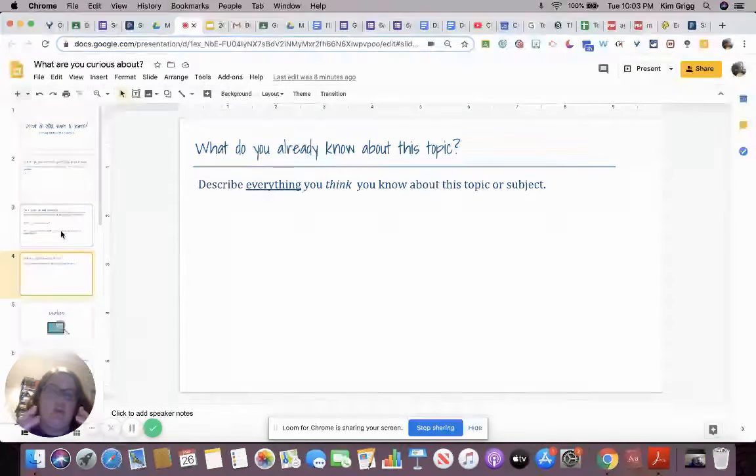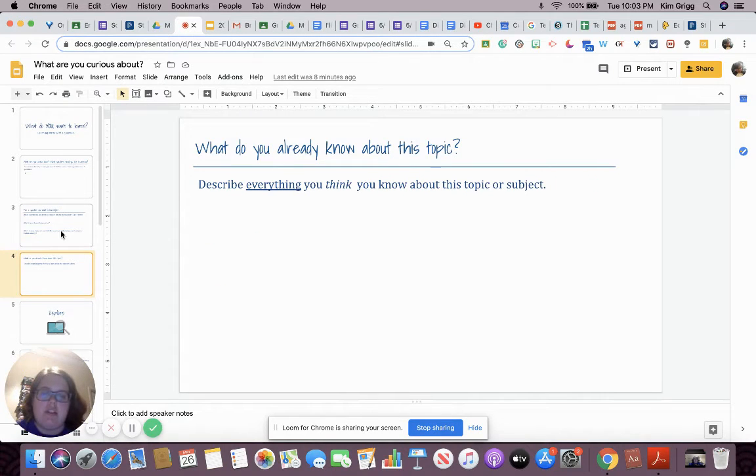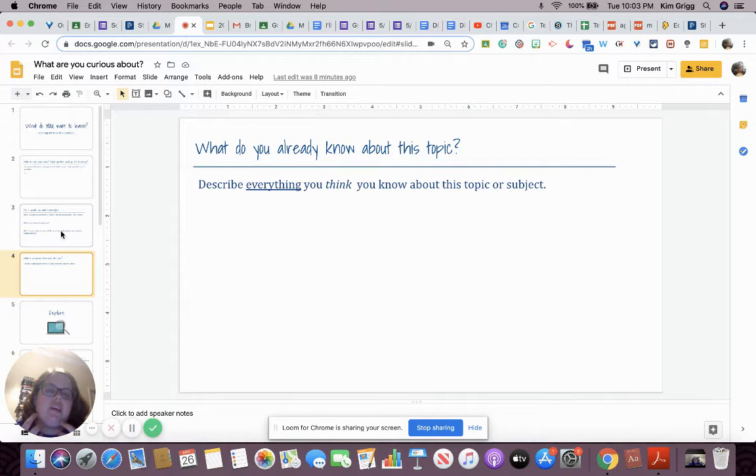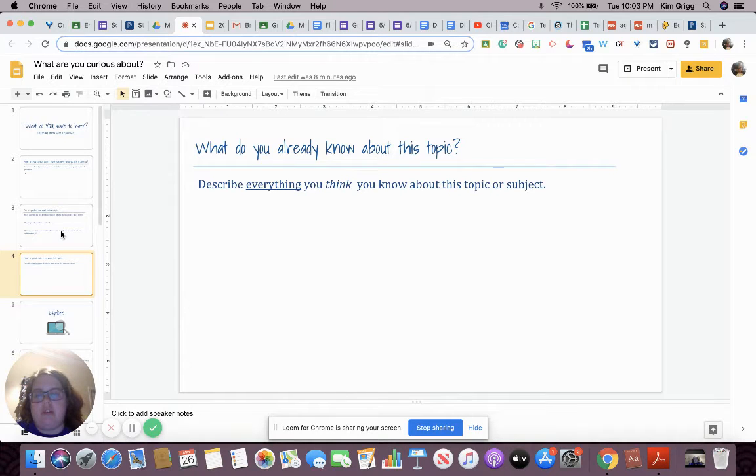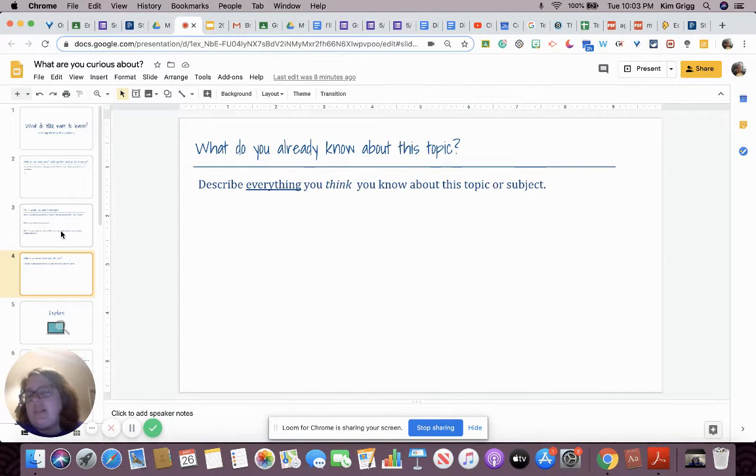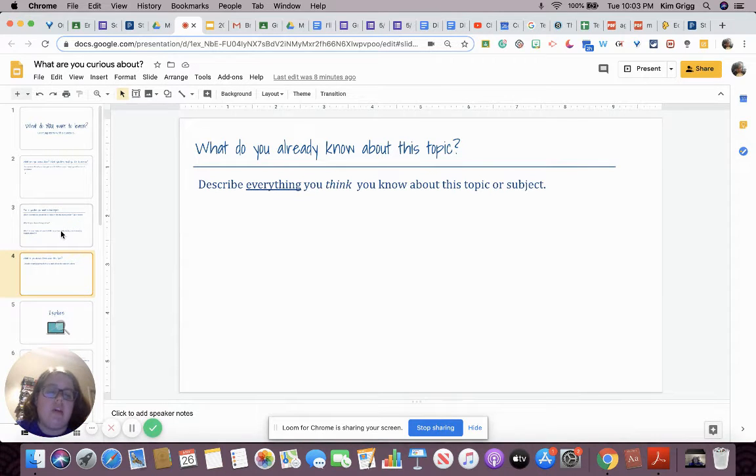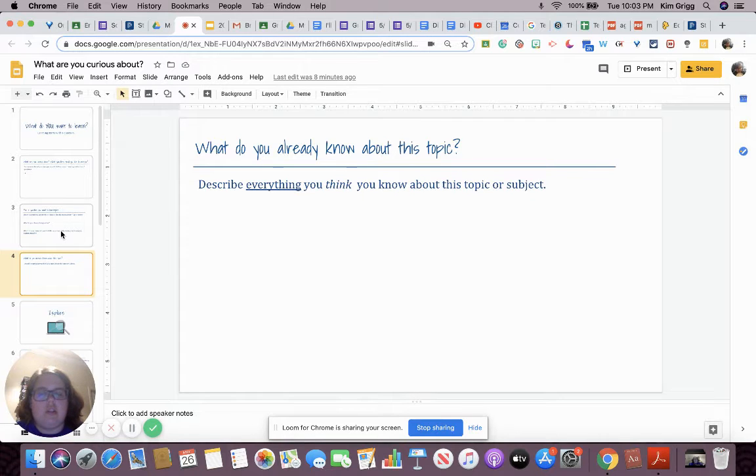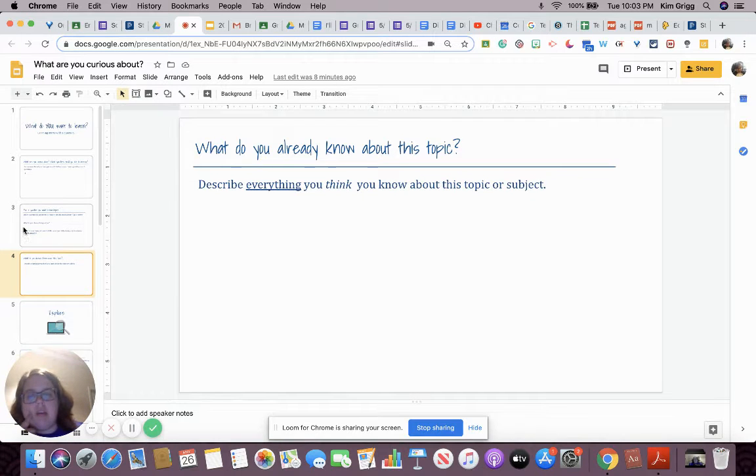So what do you already know about this topic? Describe everything you think you know about this topic or subject. If this slide is really full, you might want to go back and pick something you don't know as much about. That way you're learning something new during this assignment.